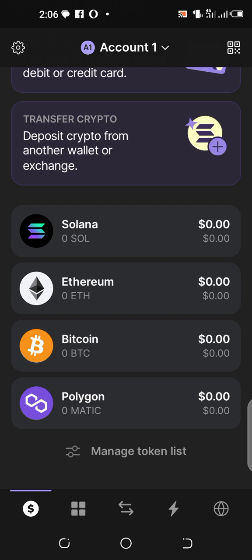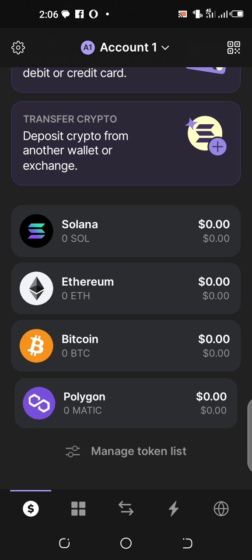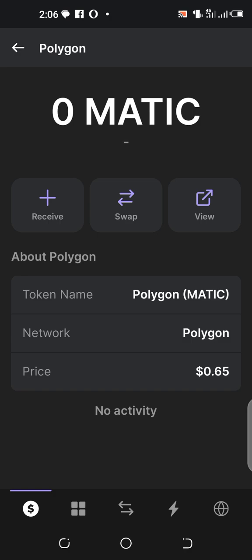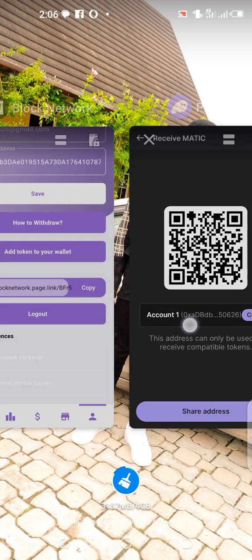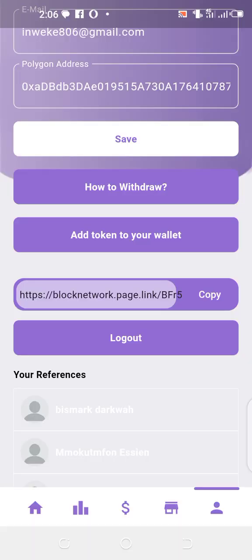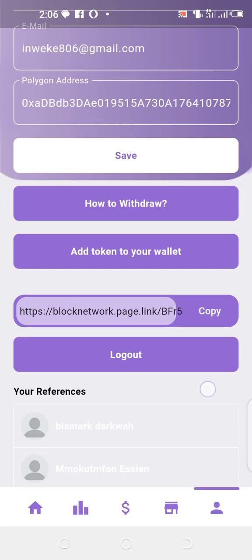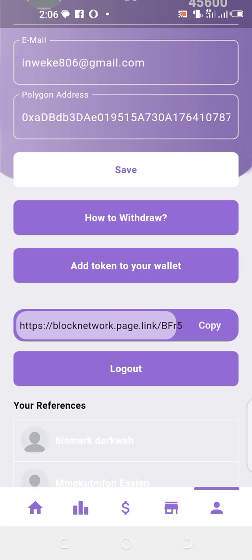When you click on Polygon, click on Receive. A wallet address will come out — you see the wallet address — so copy it. Then go back to the website, paste it in the polygon address field, and click Save.